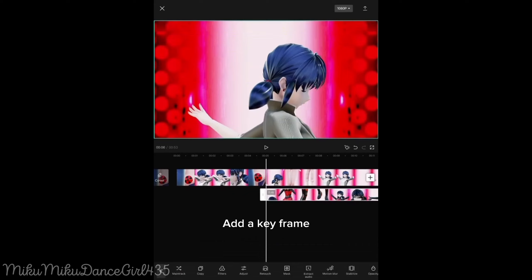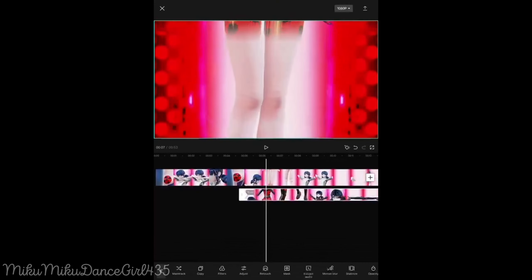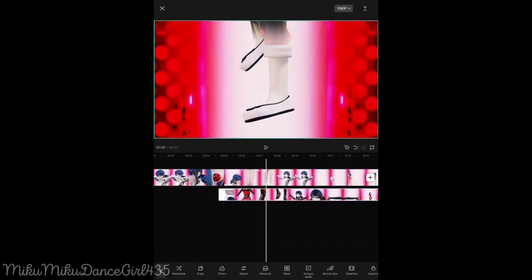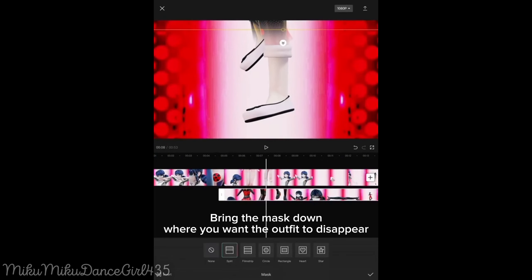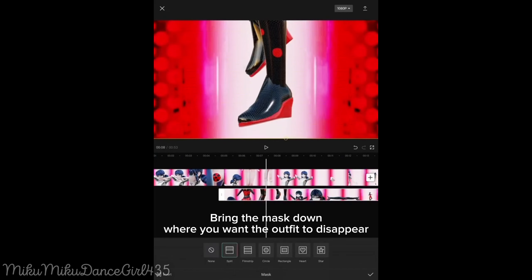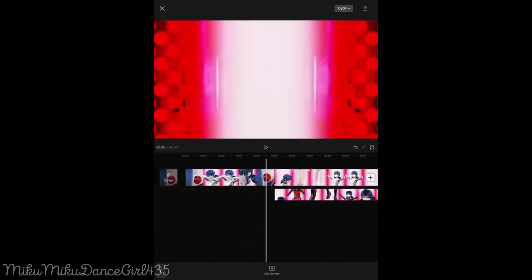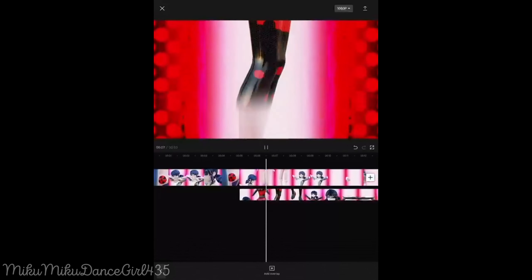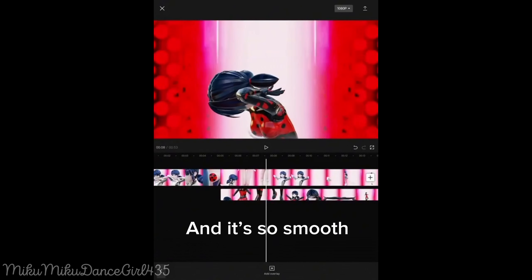Add a keyframe. Bring the mask down where you want the outfit to disappear, and it's so smooth.